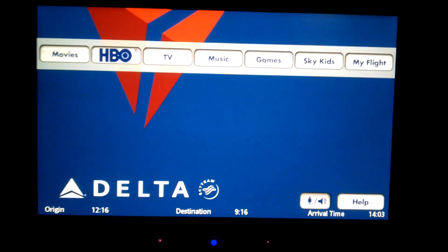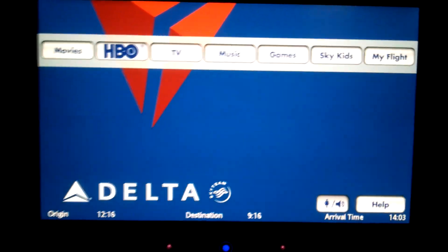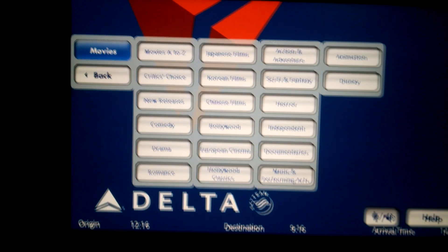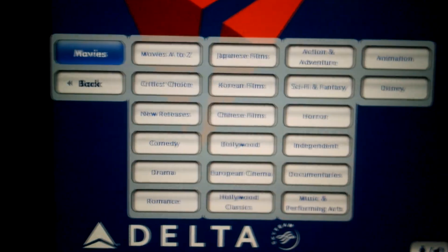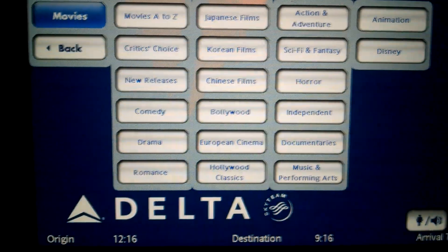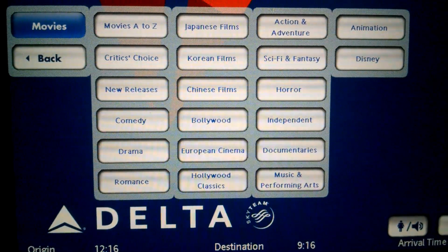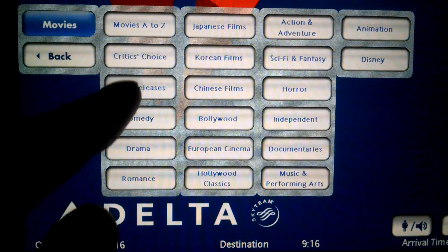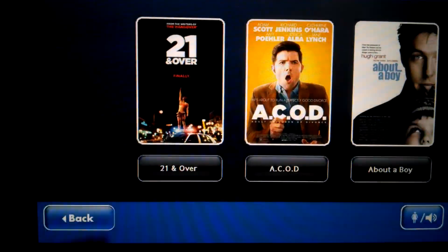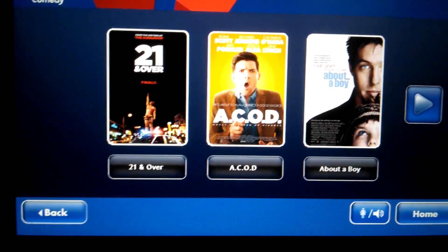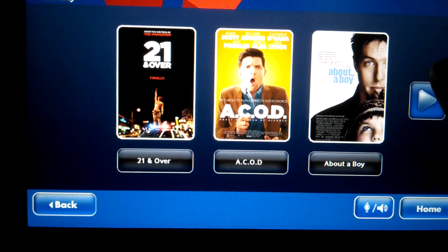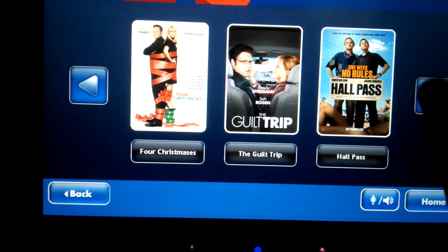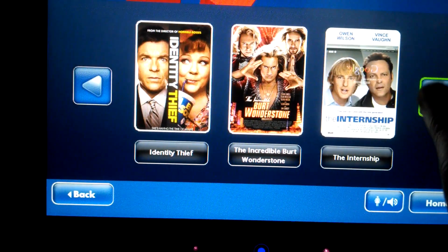The main menu is broken down into movies, HBO, TV, and so on. When you click on movies, you're presented with a whole bunch of different genres, from comedy to Korean films to sci-fi and horror. When you click an individual genre, you see posters of three movies on each screen, and every time you click for the next screen, it moves extremely quickly.